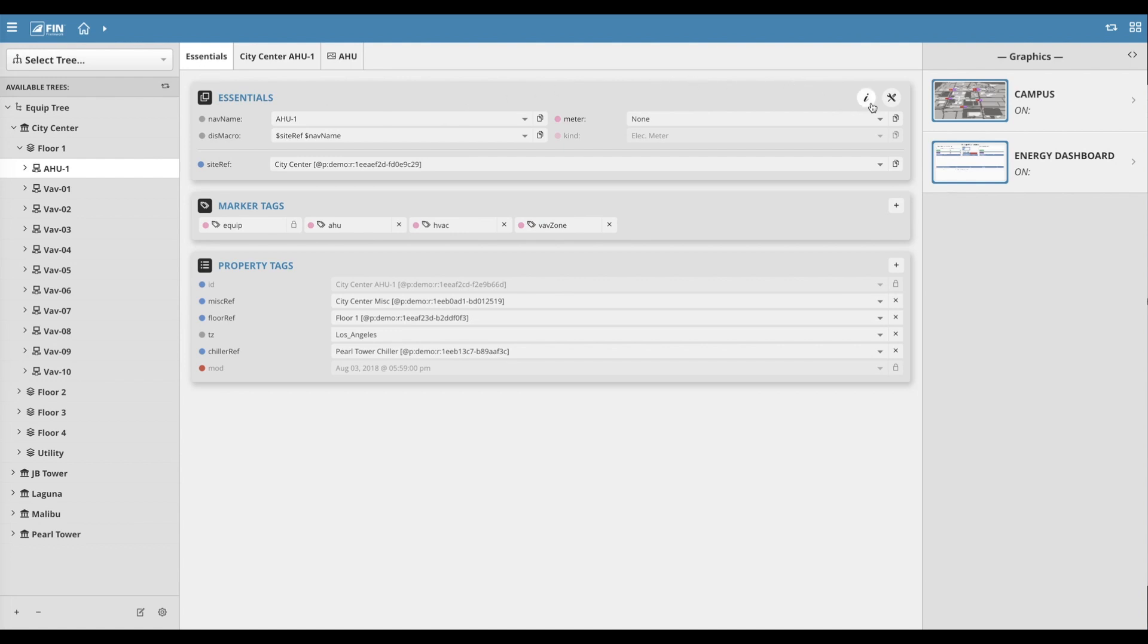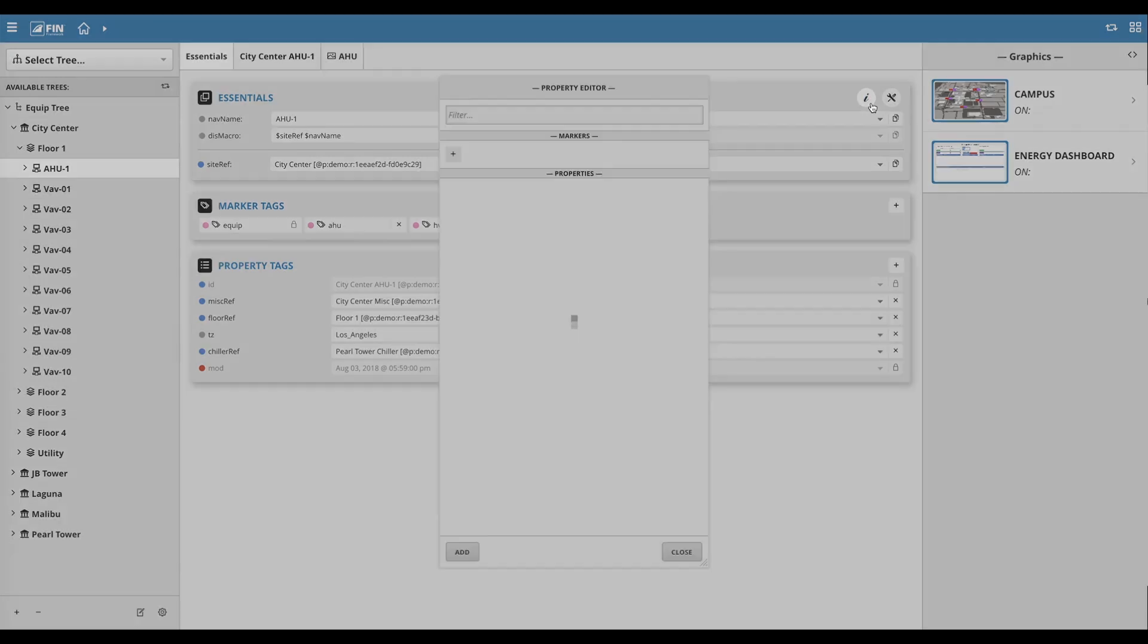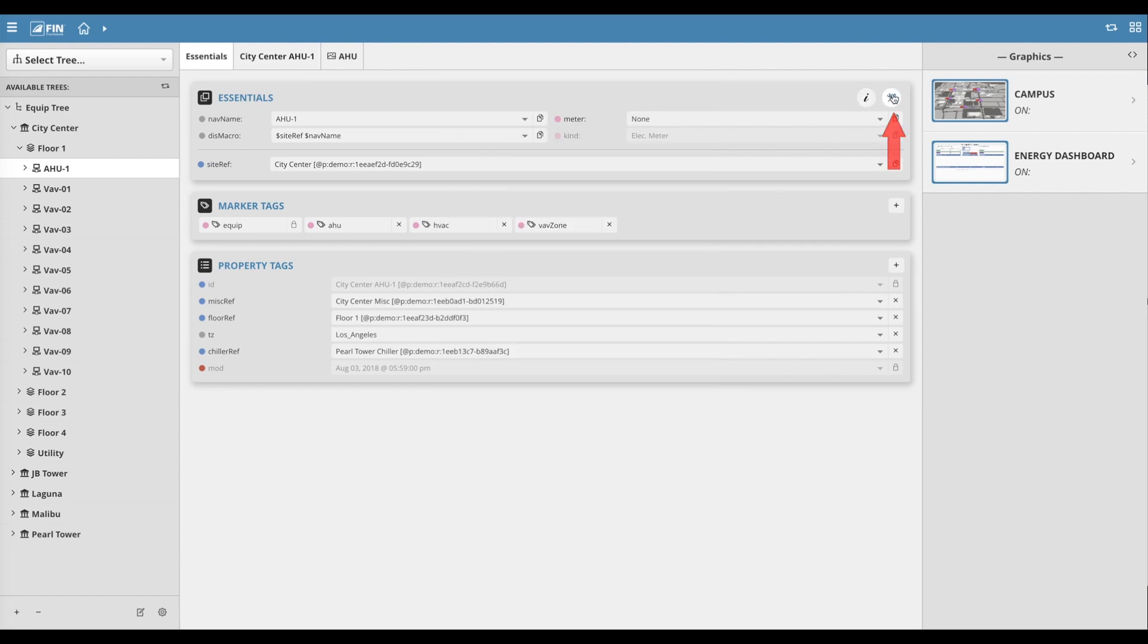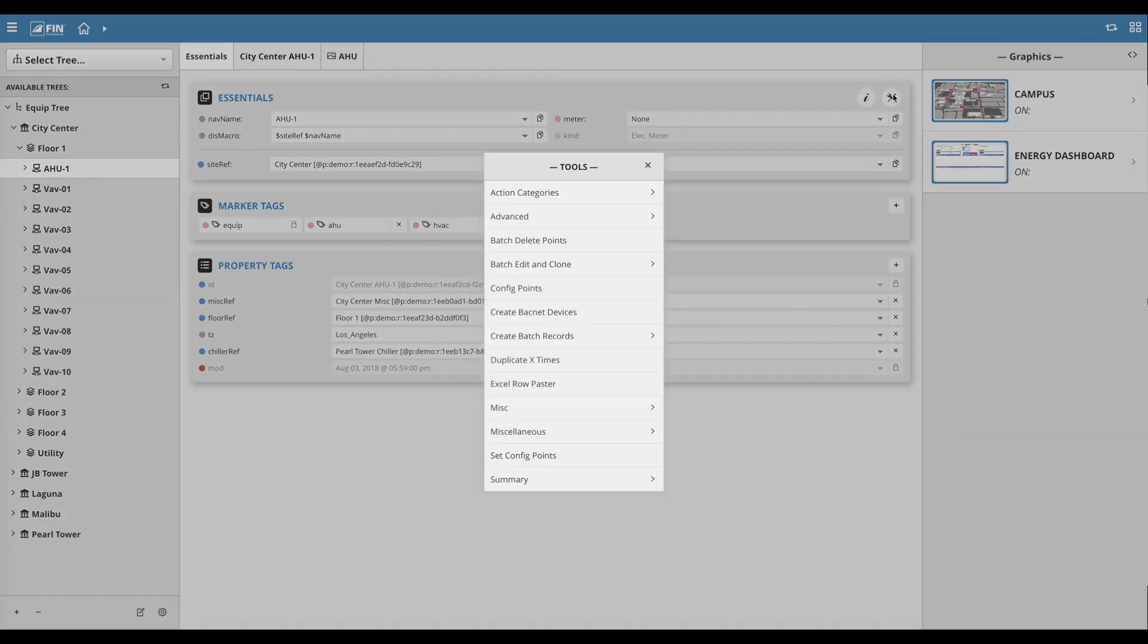The top right corner of the Essentials section has an Information button, which brings up the Property Editor for more advanced editing. The icon to the right of that brings up a list of tools related to the given record.